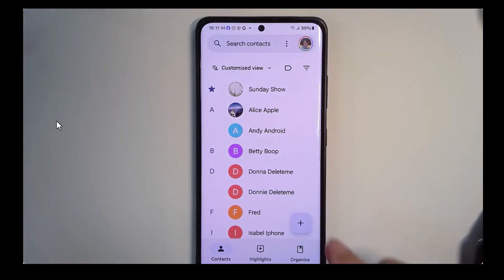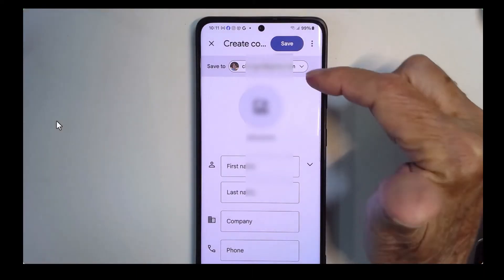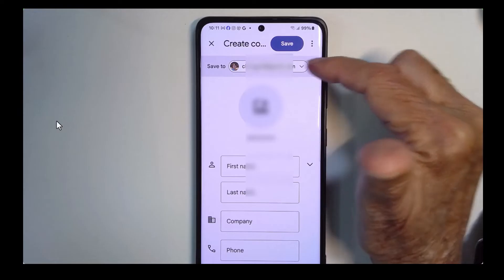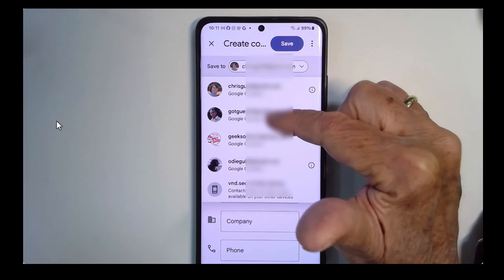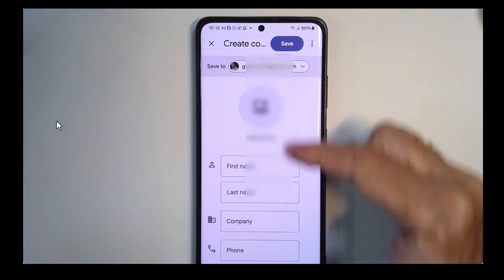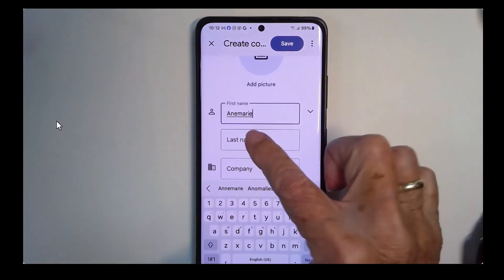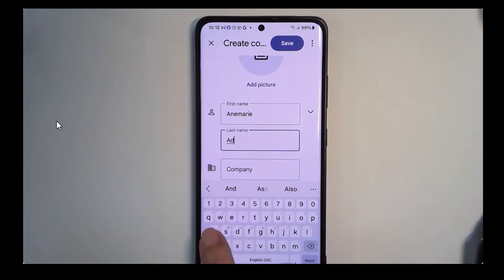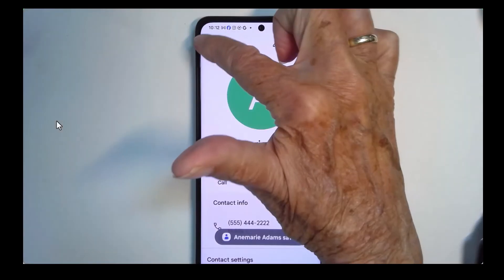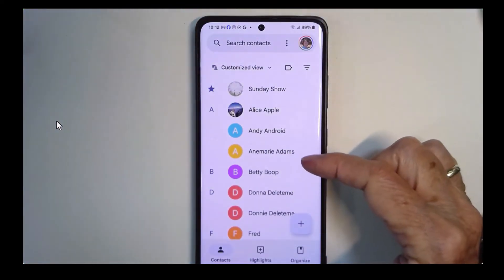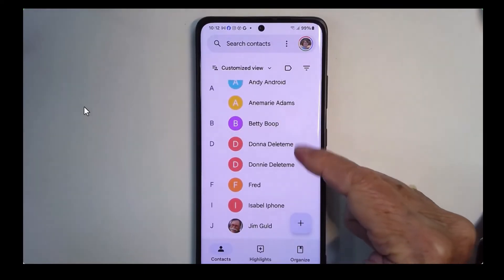Let's add a contact. I just tap the plus. Now here I need to make sure it's being added to Alan's account and not mine. You tap under 'save to' and choose this test account, so this contact will be saved to that account. Very important. Anne Marie Adams — and we should give her a phone number — and save. Now if I back out I will see Anne Marie Adams there.